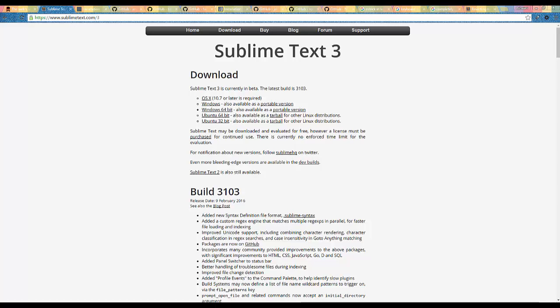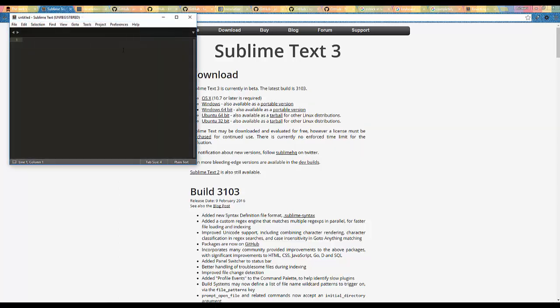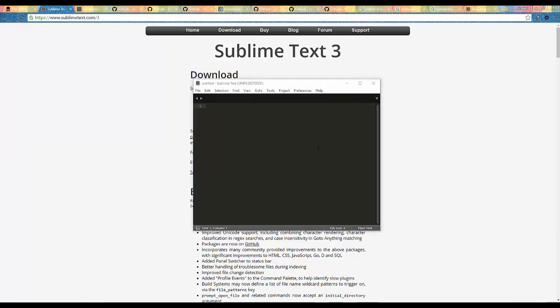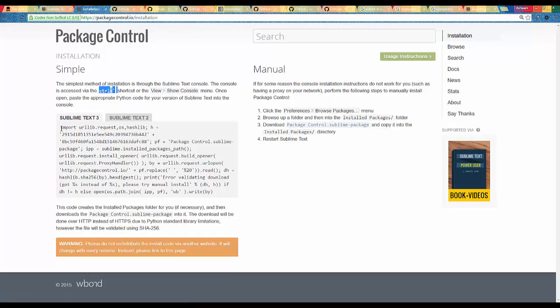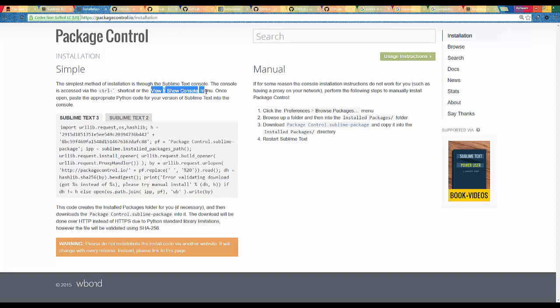In this video I will show you how to configure your AngularJS project in Sublime Text Editor 3. First you need to download Sublime Text Editor 3. The first thing we need to install is the Package Controller. To install that package manager, all you need is to copy this line of code and open the Sublime console, then paste it over here and hit Enter.